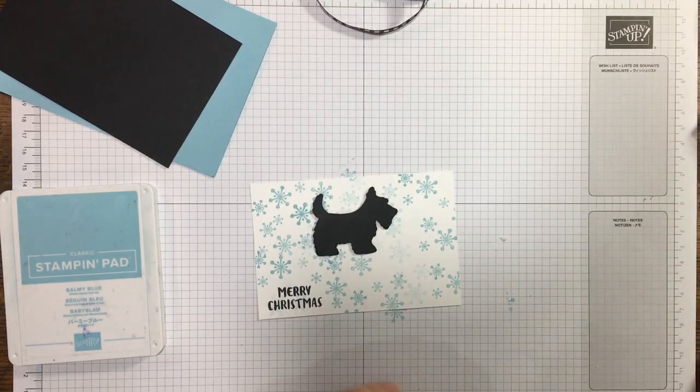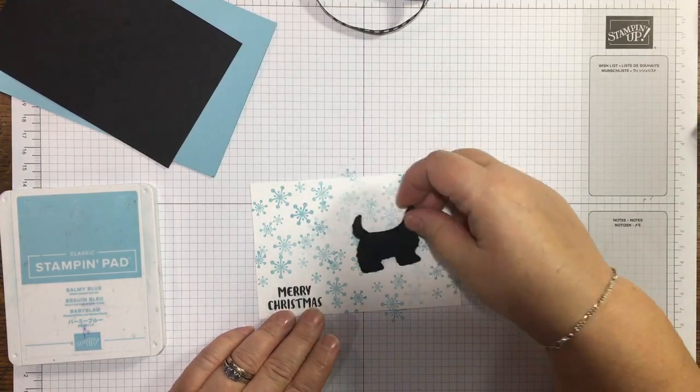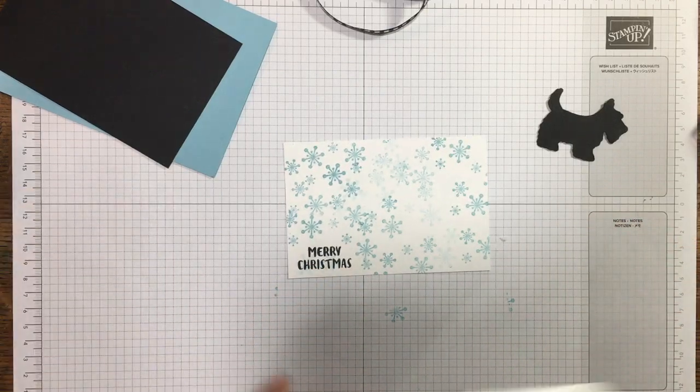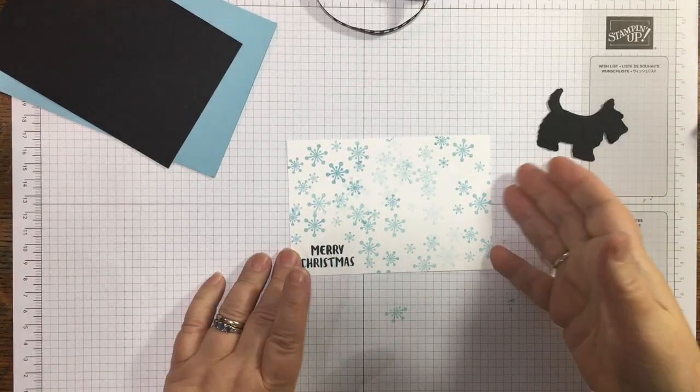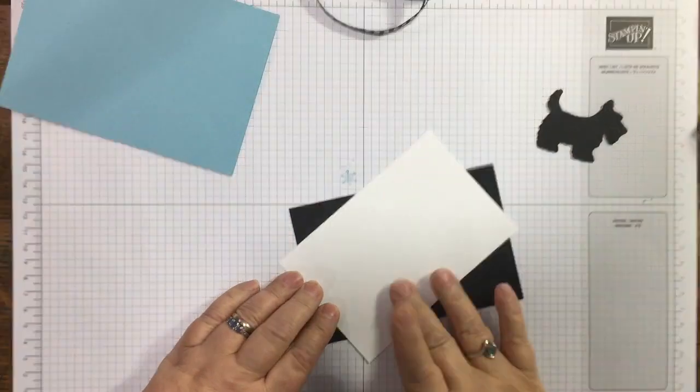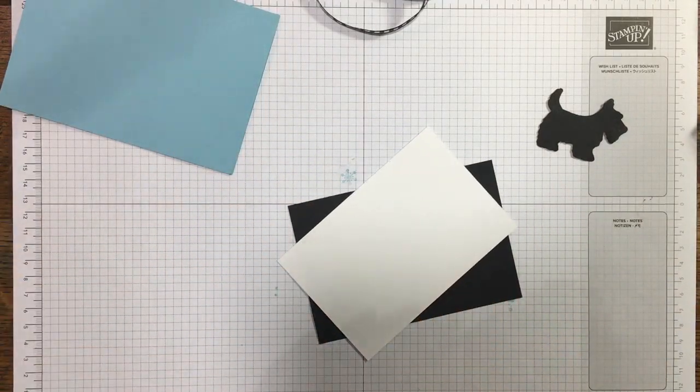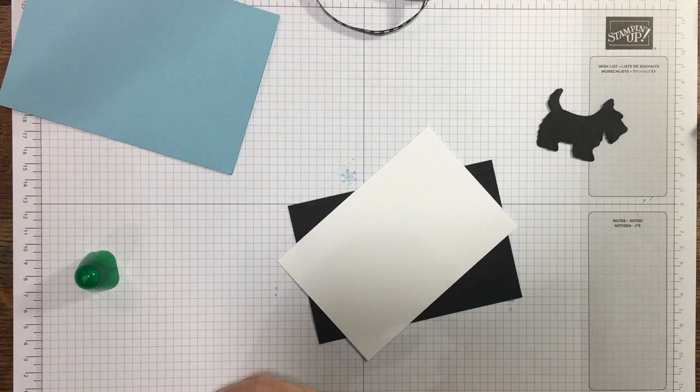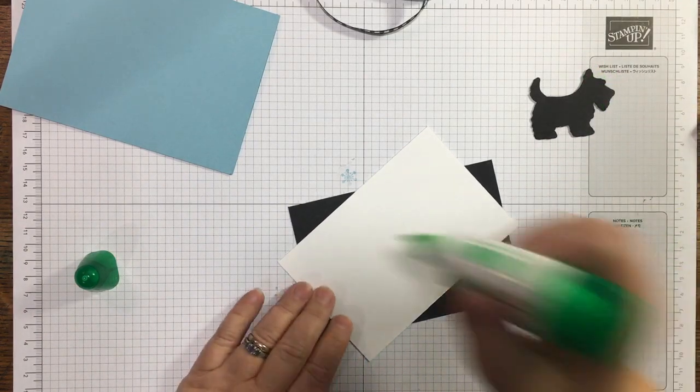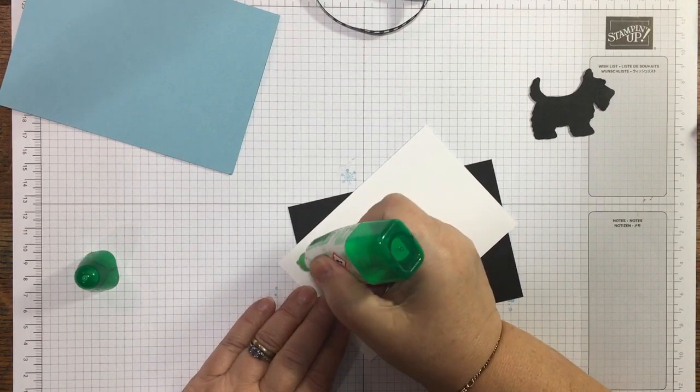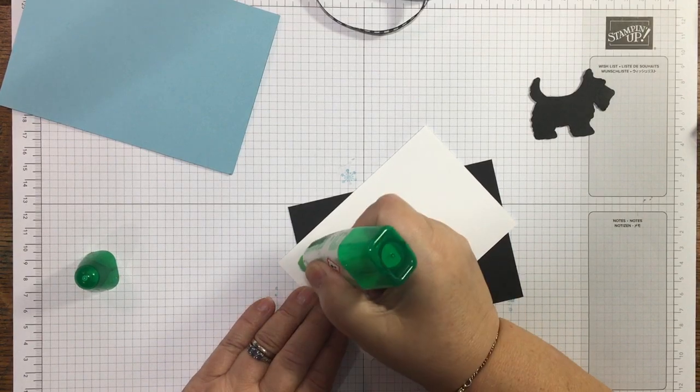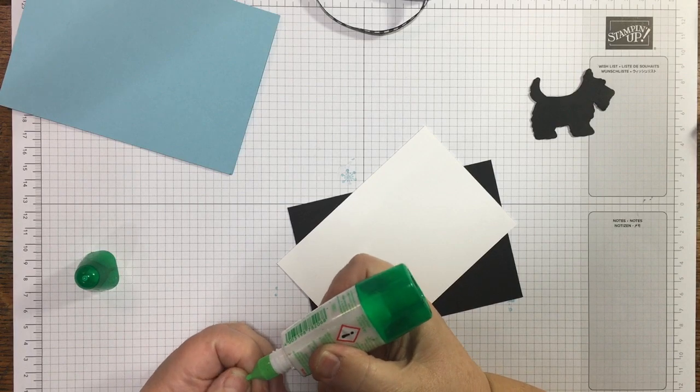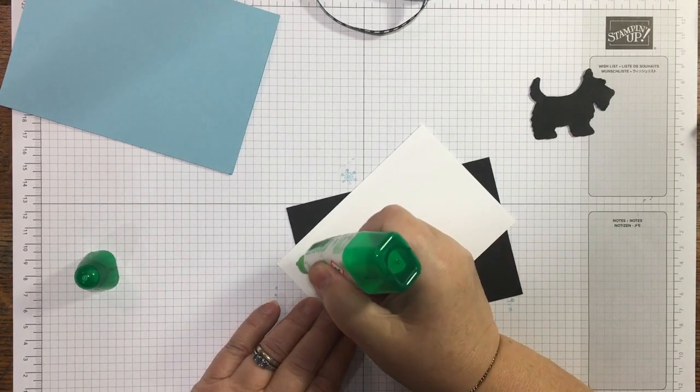If you're new or you've not watched before, all the products I use are Stampin' Up and I'm a demonstrator with Stampin' Up. If you want to buy anything that you see me use, let's face it who doesn't need a punch for a Scotty dog, you can buy them on my online shop at jazzledazzle.stampinup.net.